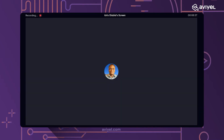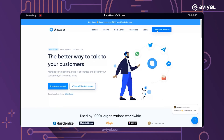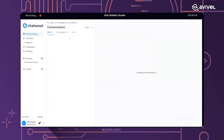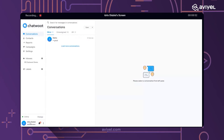If you don't have an account, you can easily create one on Chatwoot. But because I already have an account, I'll proceed from here. When you sign up, you verify your account and you are ready to go.